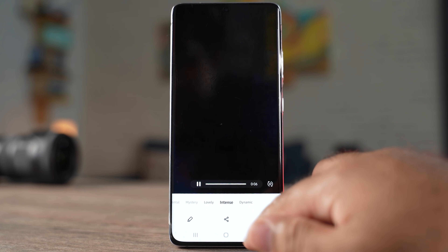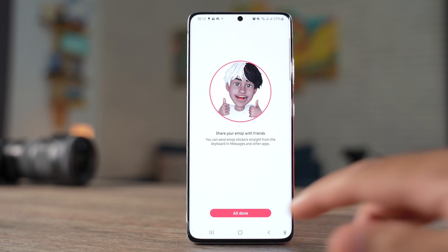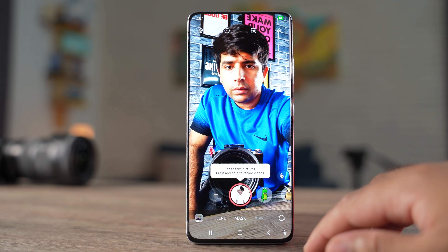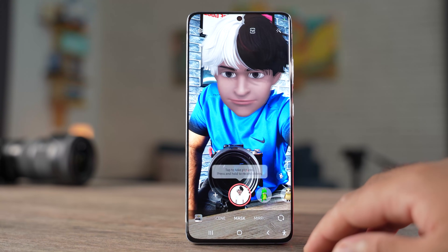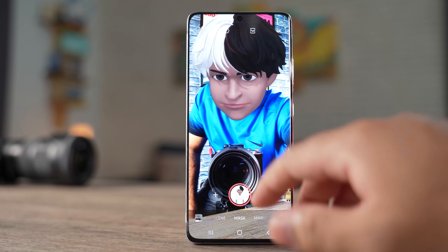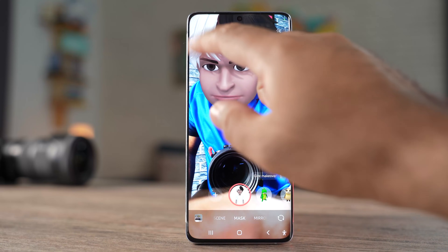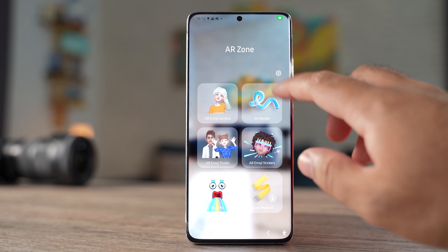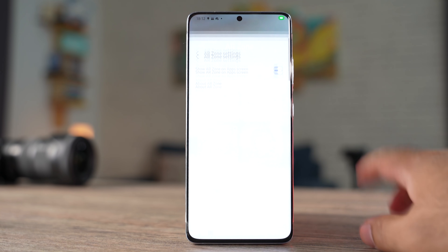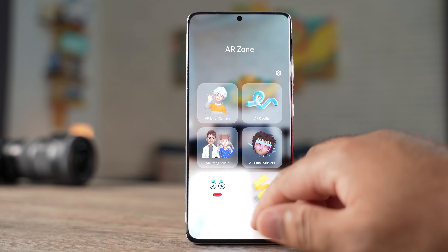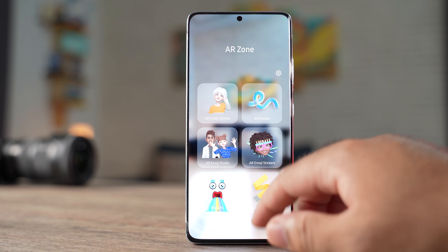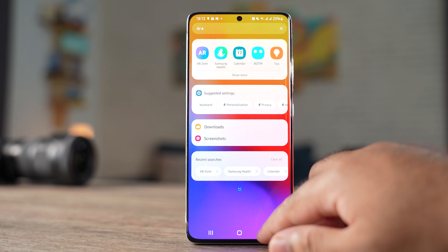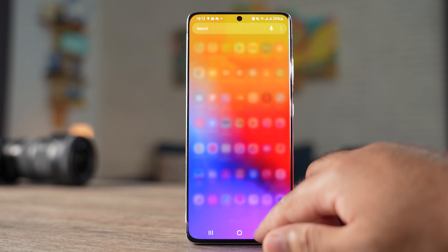Samsung has also made changes to the AR Emoji feature. You can use AR Emoji as a profile picture for contacts in your Samsung account. Over 10 different expressions are now available, and there are new AR Emoji stickers. You can create dance videos with AR Emojis and use your own drawings to create clothes and outlooks for the emojis.